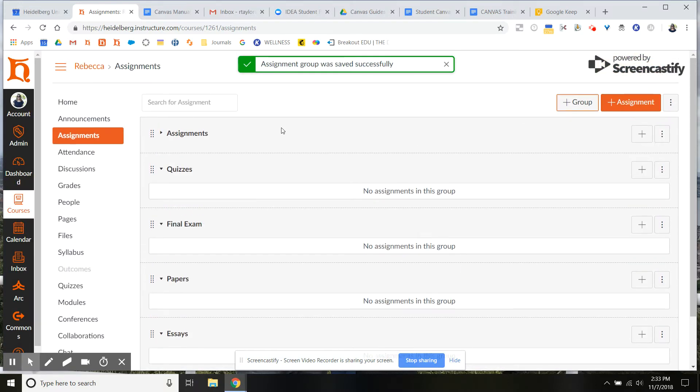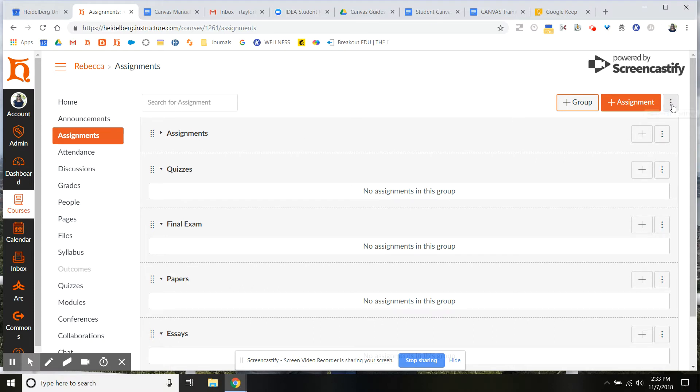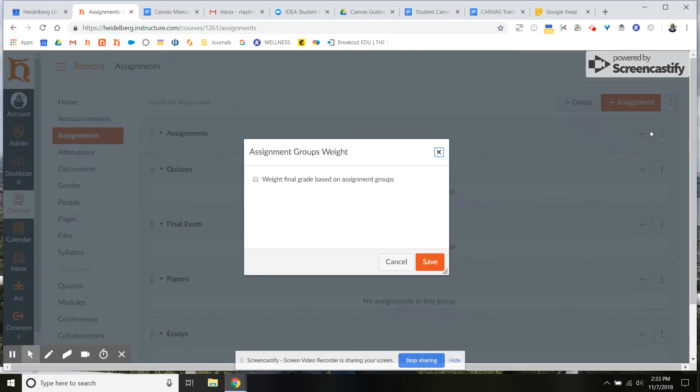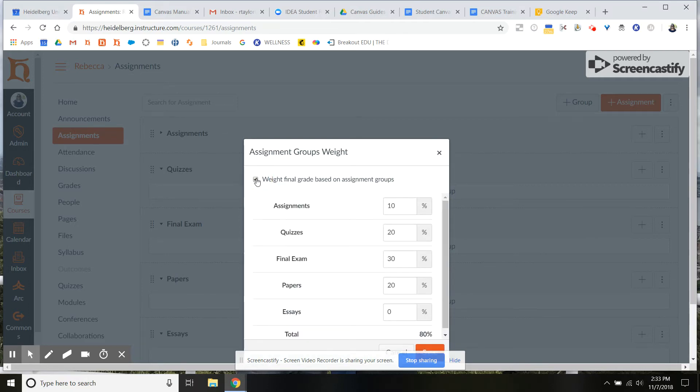Once you have at least one group made, what you're going to want to do is come up here to these three vertical dots and you want to click assignment groups weight. And then you can see here you can have the option of keeping off or turning on weighted groups. So I'm going to turn it on.